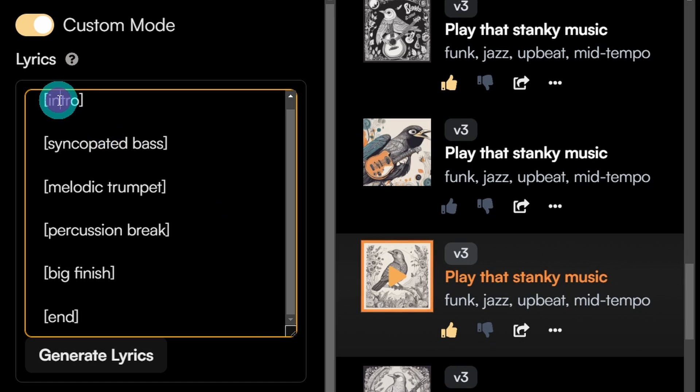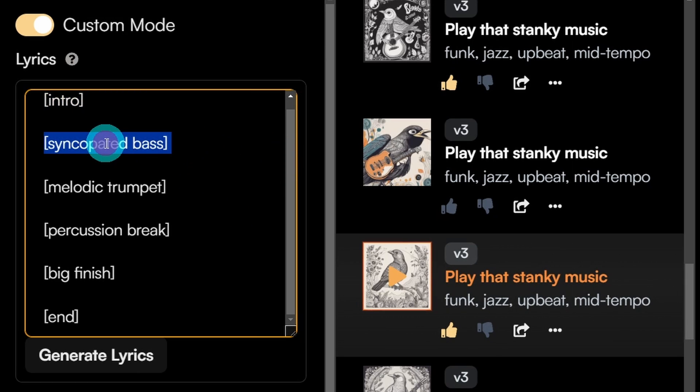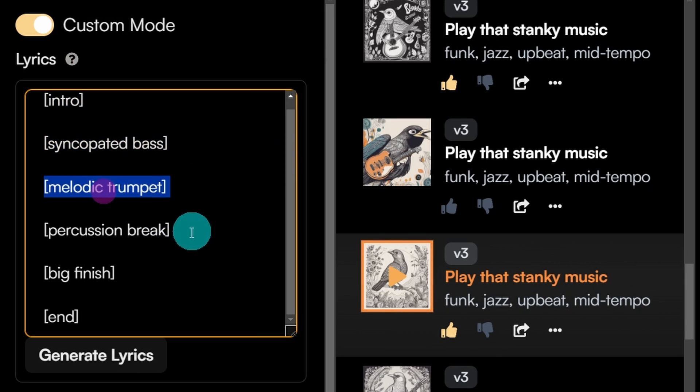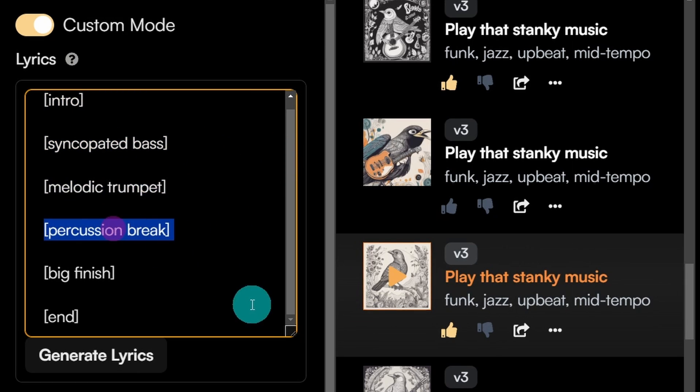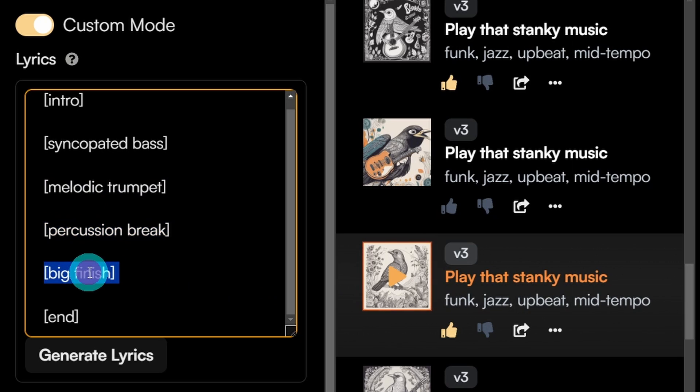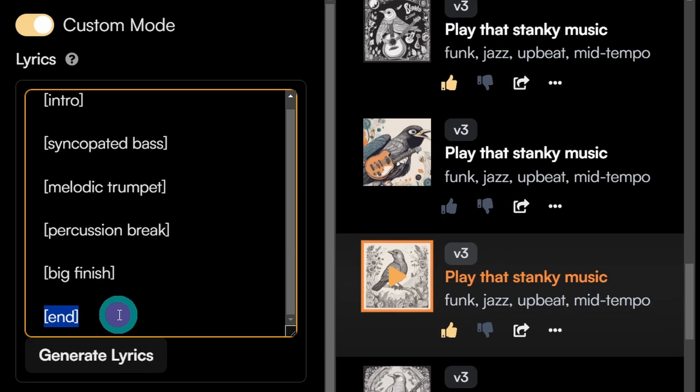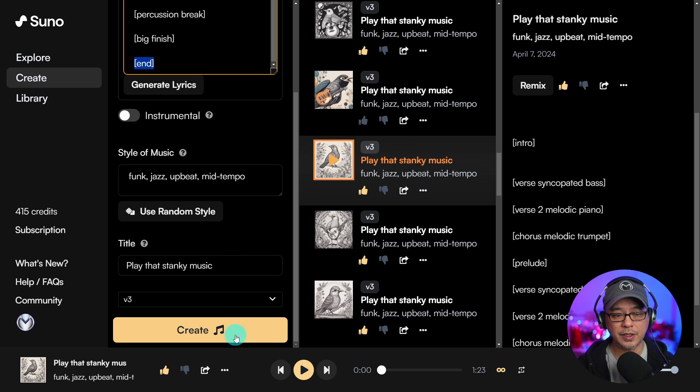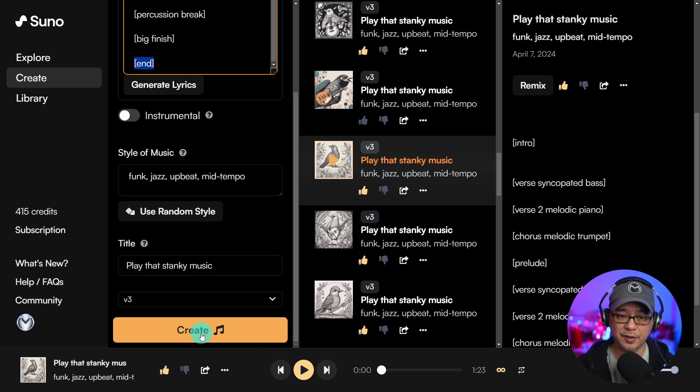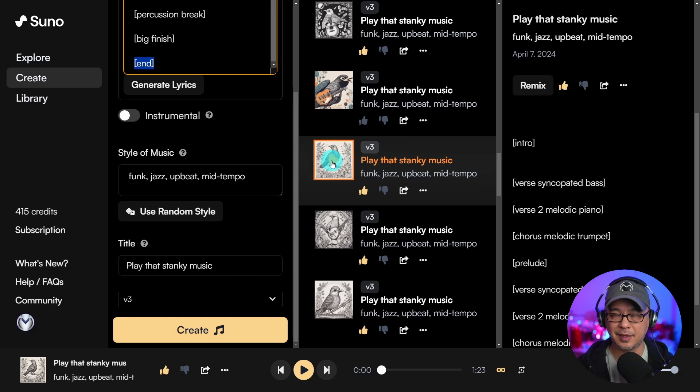So I started off with intro, syncopated bass, melodic trumpet, percussion break, and big finish. Then we have end here. So once you click create and it generates the song, you should get something that sounds similar to this.